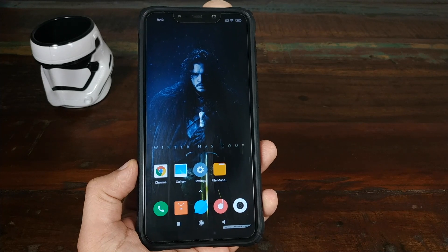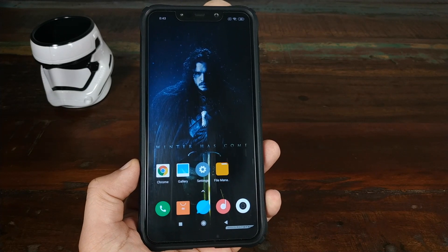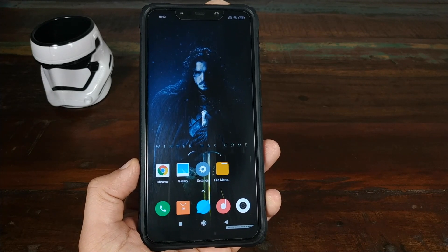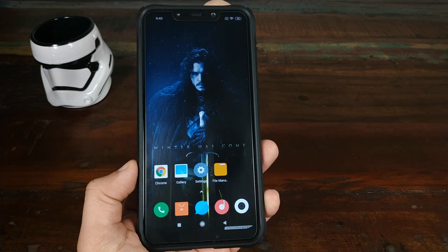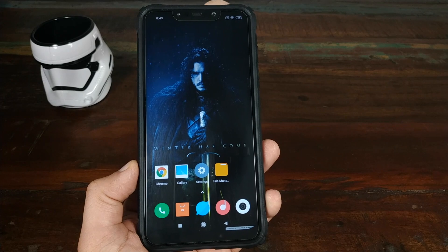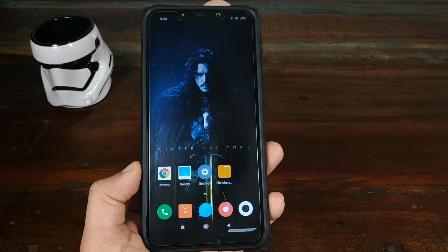Best Google Pixel 3 Camera Mod for the Xiaomi POCO F1 running MIUI 10.2.2.0 stable.